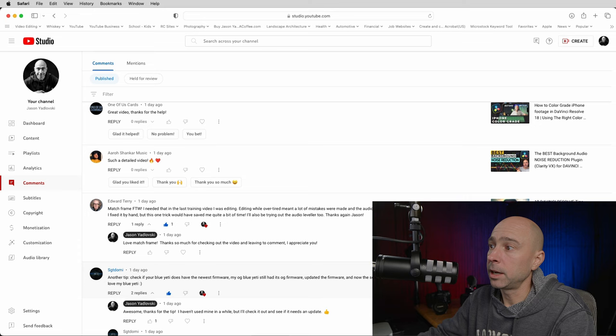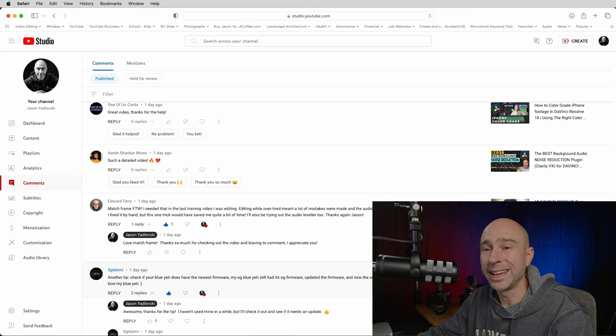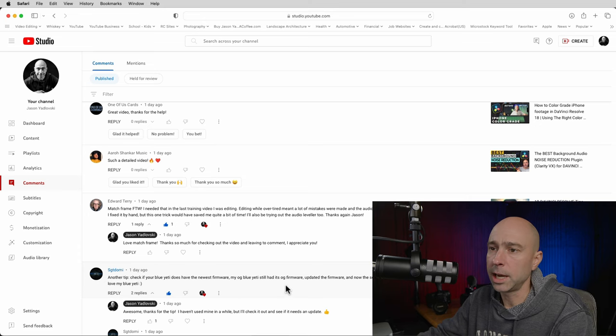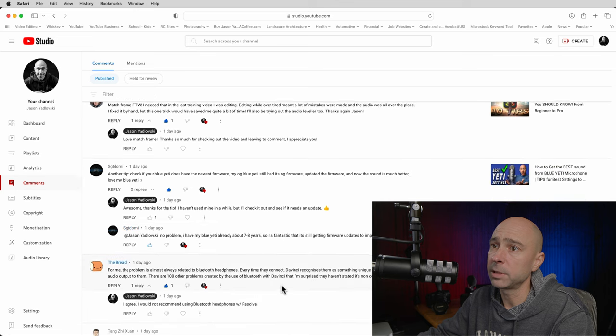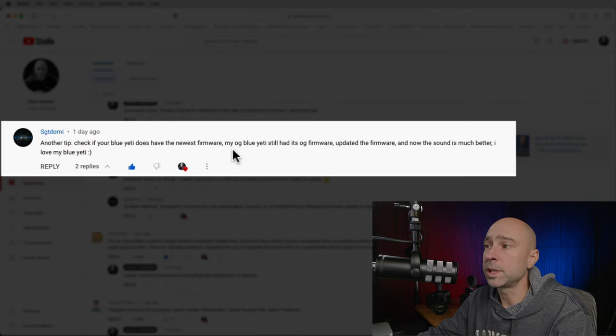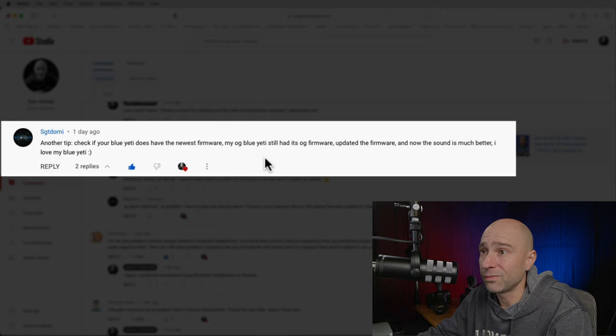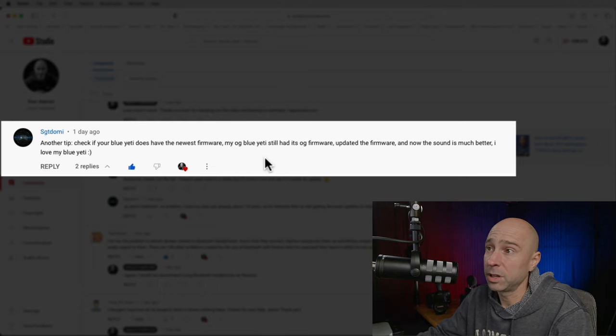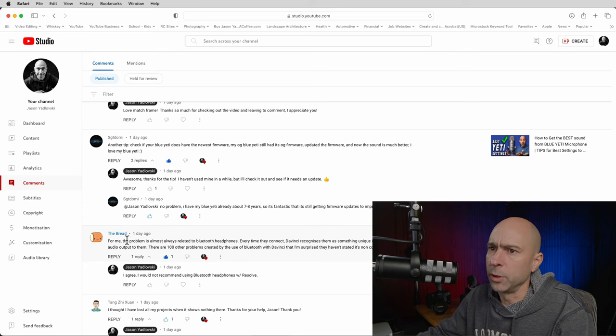A comment on getting the best sound from the Blue Yeti microphone — someone mentioned to make sure you keep the firmware updated. I didn't even know there was firmware to update for that microphone. Good thing to keep in mind: if you're using any kind of microphone software, always make sure you are up to date.